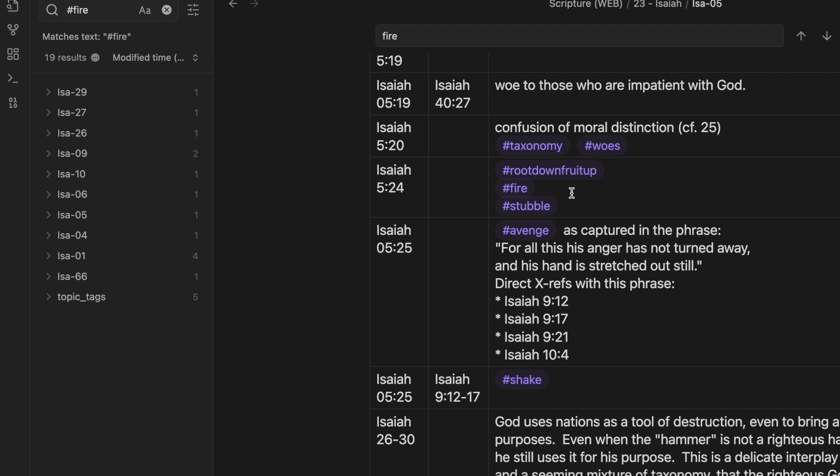So 5:24 says, as the tongue of fire devours the stubble, as the dry grass sinks in the flame. And then just below that, therefore the anger of the Lord was kindled against his people.